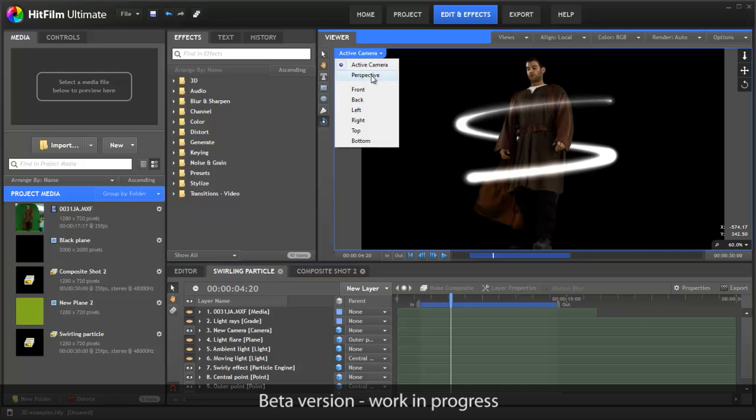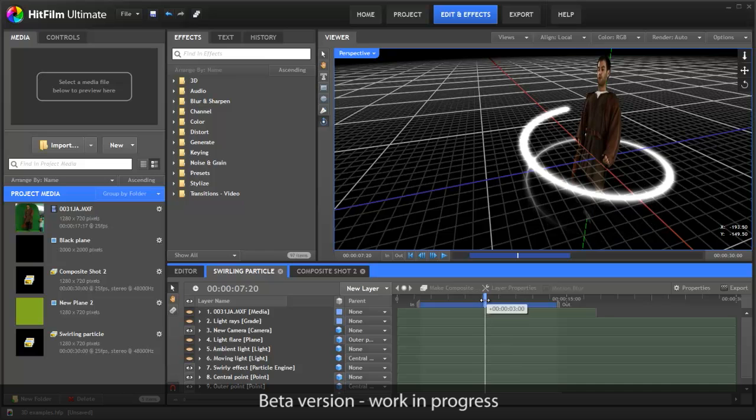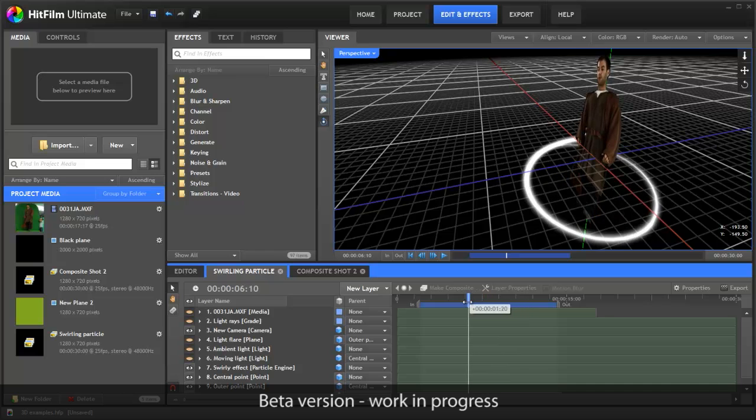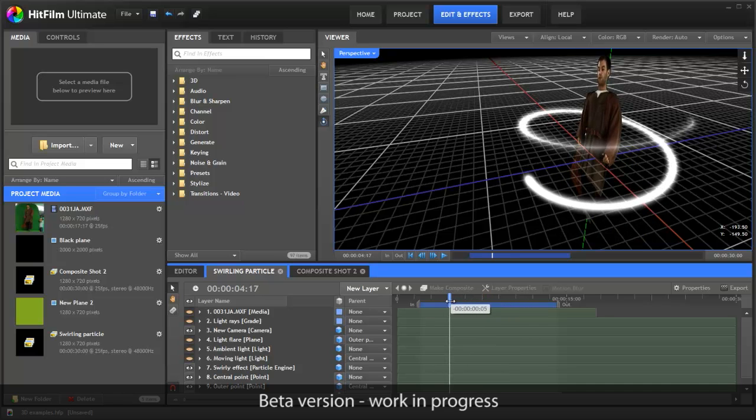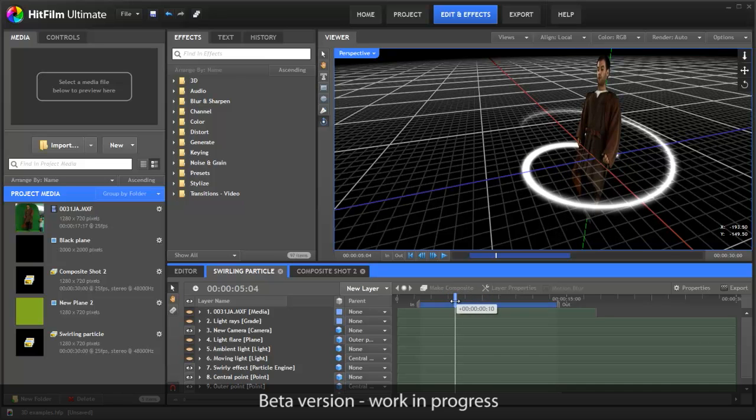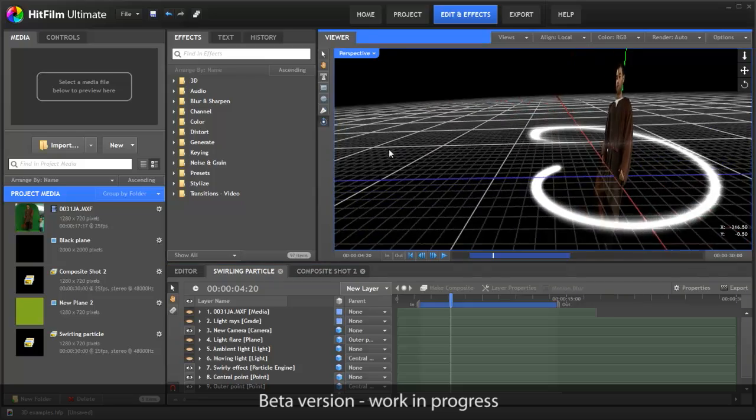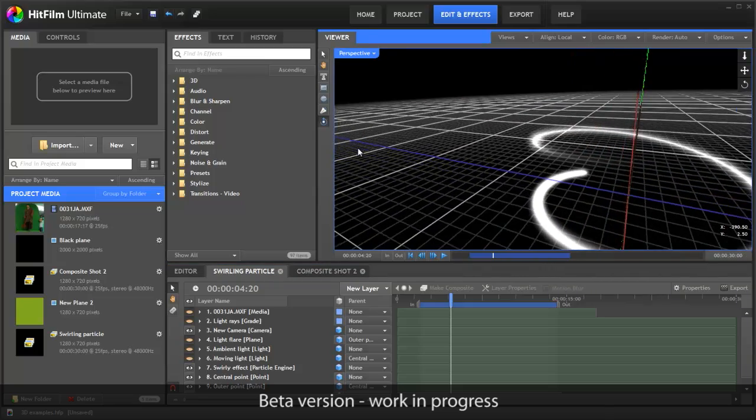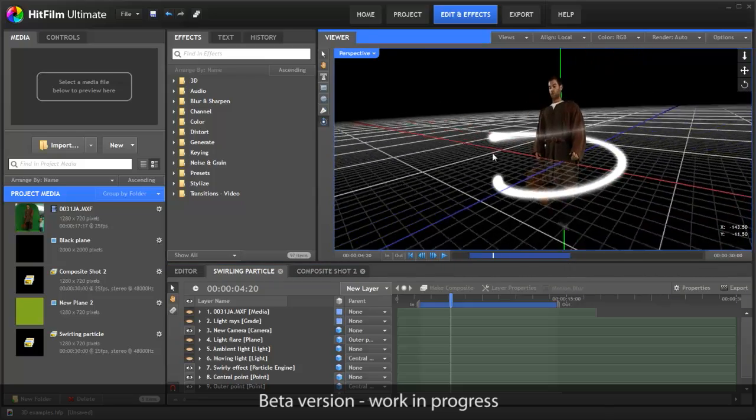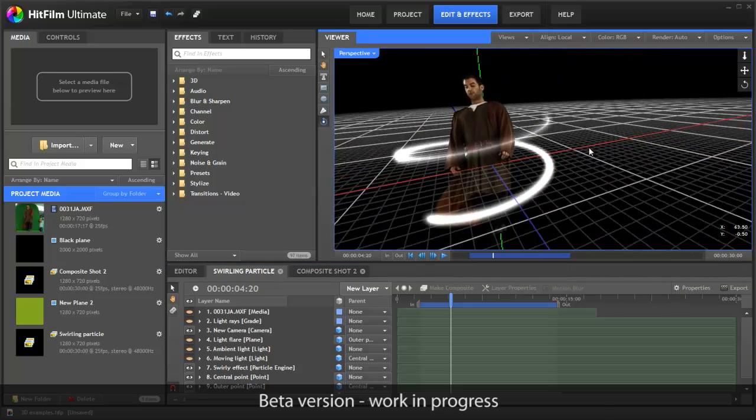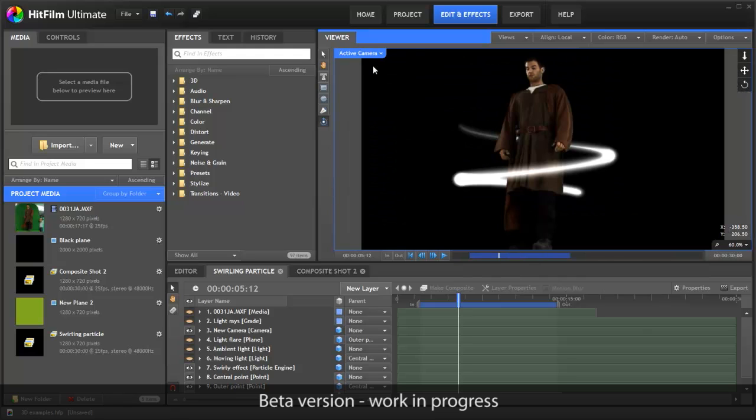If we switch to a different view, you can see that the video layer and the particles are genuinely interacting with the particles moving around the actor. There's no need to fake it in HitFilm. Although the video layer is evidently flat, when viewed from the camera's point of view at the front, the illusion is convincing.